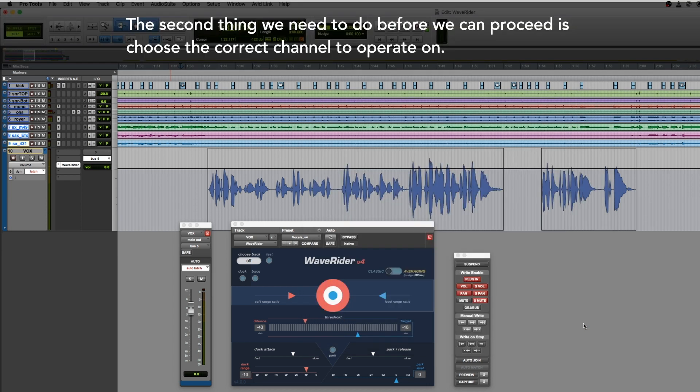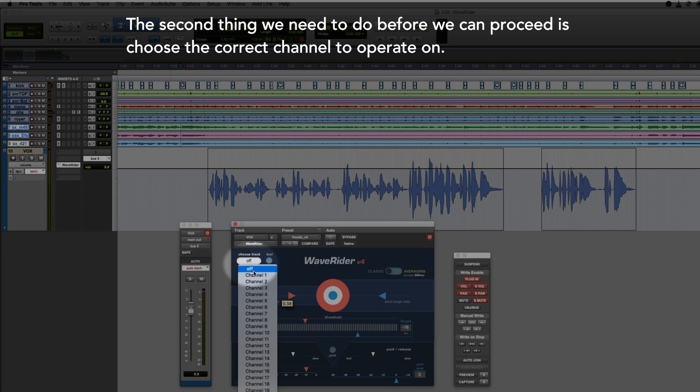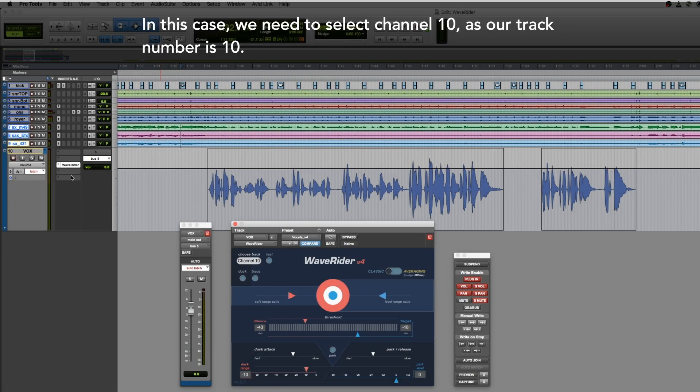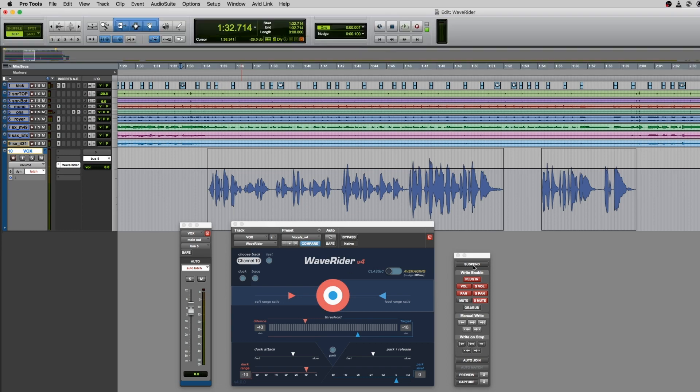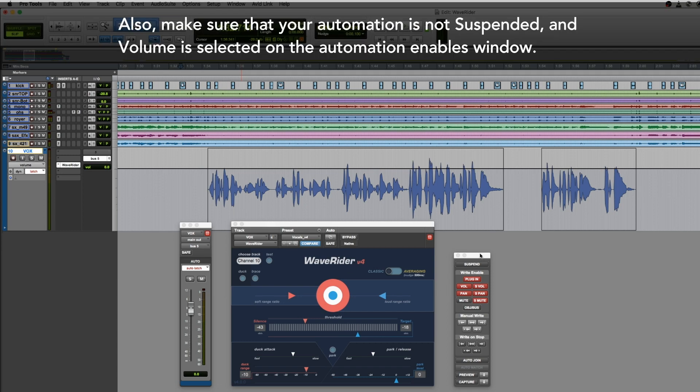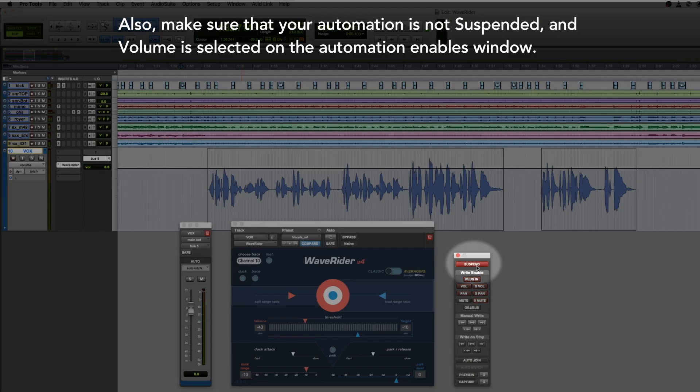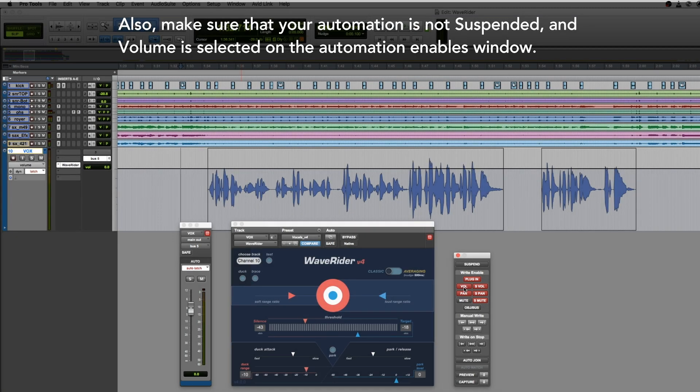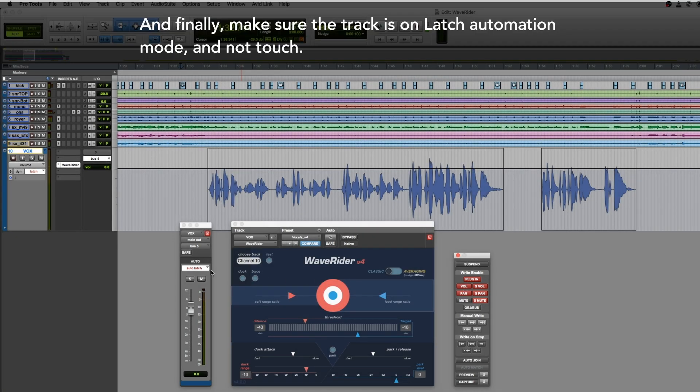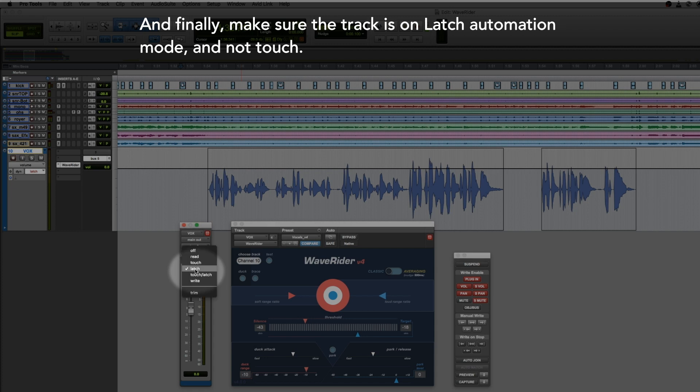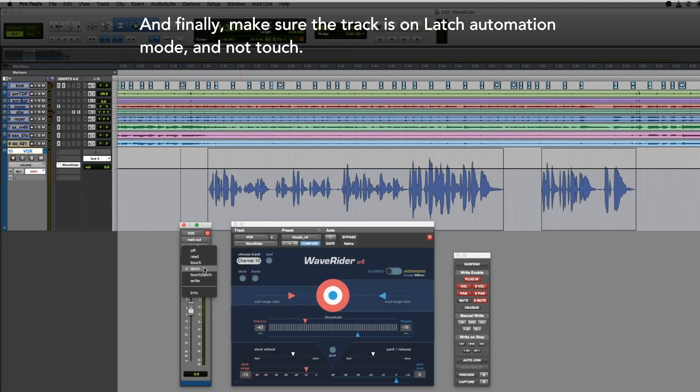The second thing we need to do before we can proceed is choose the correct channel to operate on. In this case, we need to select channel 10 as our track number is 10. Also make sure that your automation is not suspended and volume is selected on the automation enables window. And finally, make sure the track is on latch automation mode and not touch.